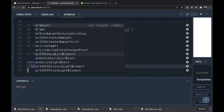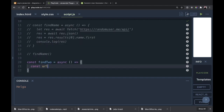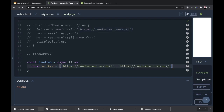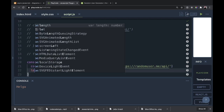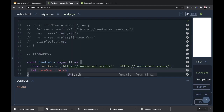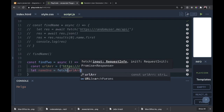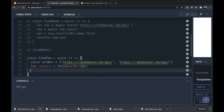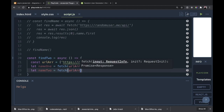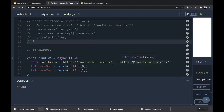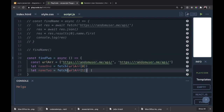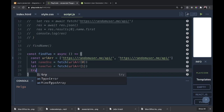Let's do const urlArray — that'll be equal to an array of the same URL twice because we want to make two users: that URL comma that same URL. There's our URL array. Now let name1 equal fetch(urlArray[0]) — that'll be the first one — and let name2 equal fetch(urlArray[1]) — which would be this second one. Notice nothing is asynchronous yet.